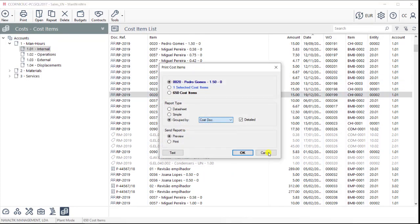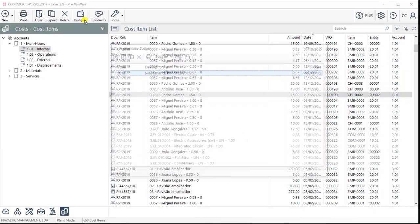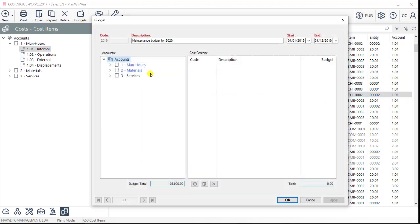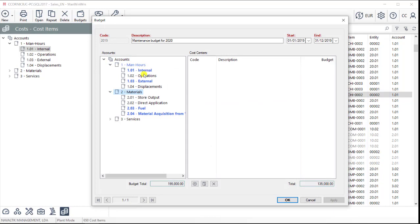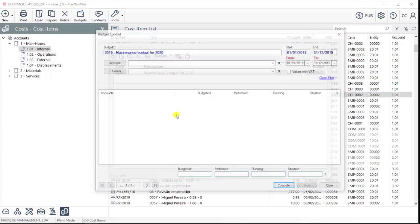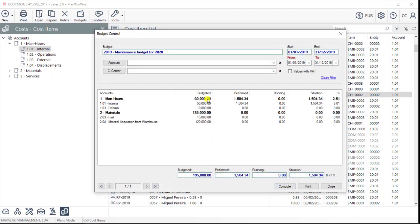Also in this tab, we can prepare a maintenance budget. We can link accounts and cost centers, and then specify the amount of budget we have available. Throughout the year, we can then monitor the maintenance budget, so we can know at any moment where are we standing with it.